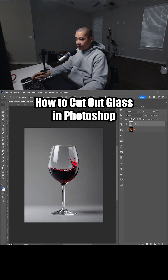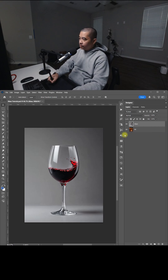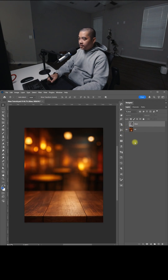Glass is one of the hardest things to cut out, unless you know this trick. Here I have a wine glass with some liquid in it, and this is the background I want to add the glass to.